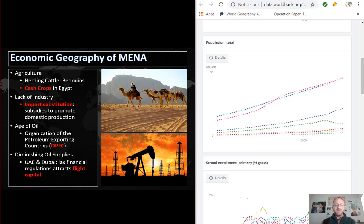The primary sector dominates many of these countries, and oil extraction has led to massive development in countries like Qatar, UAE, Saudi Arabia, Kuwait, and Bahrain. The growth of the petroleum industry in the region led to the creation of OPEC, the Organization of the Petroleum Exporting Countries. However, many countries like the UAE are seeing diminishing returns on oil because of reduced reserves. Because of this, the UAE has developed a growing financial and tourist sector by reducing capital regulations and building massive tourist sites. These moves by Dubai and Abu Dhabi have attracted flight capital, helping to sustain their economy.